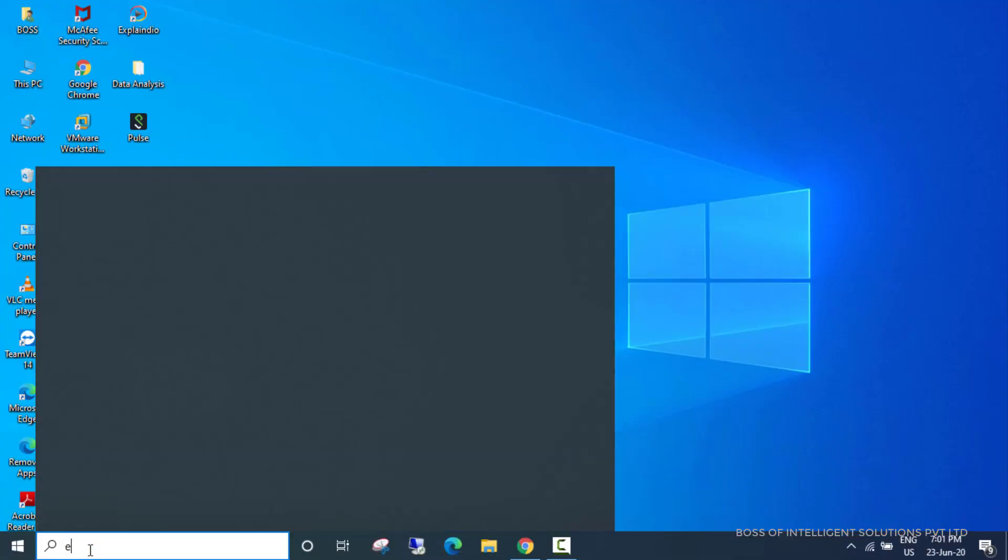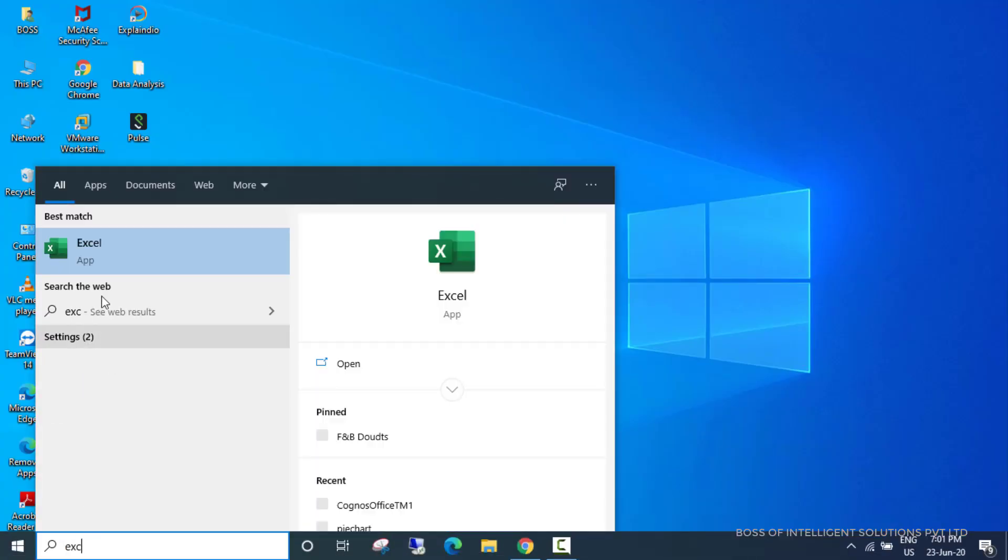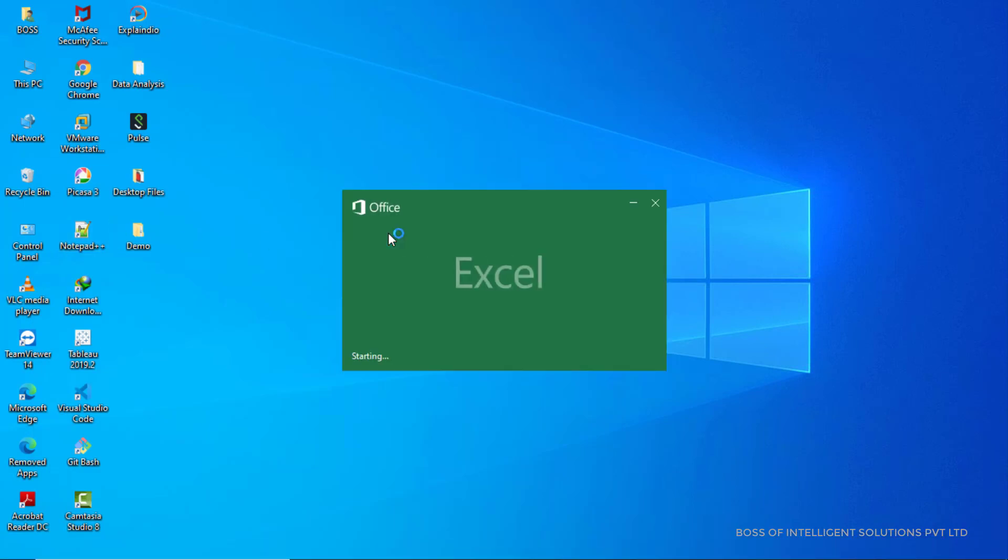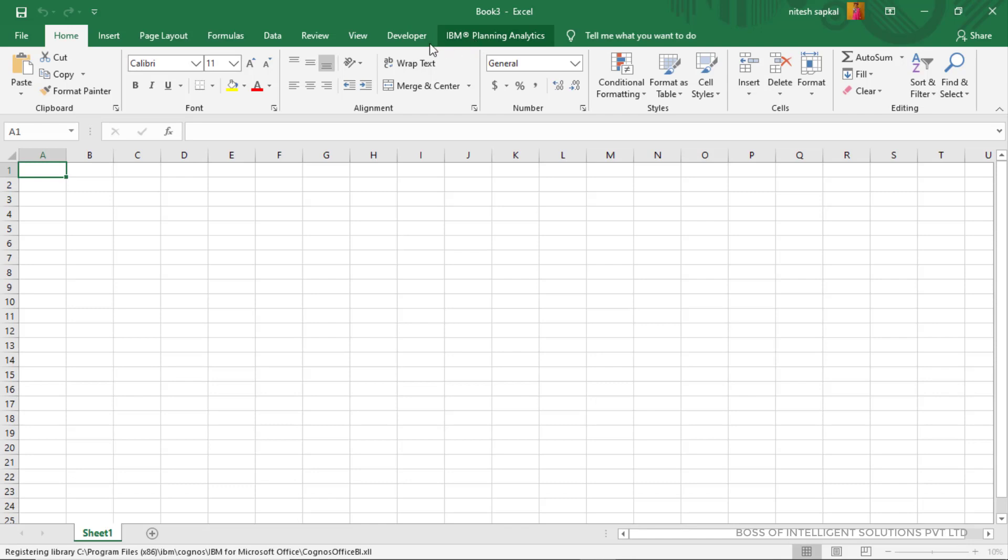To run Planning Analytics for Excel on your local machine, first open Microsoft Excel. Then click on IBM Planning Analytics icon.